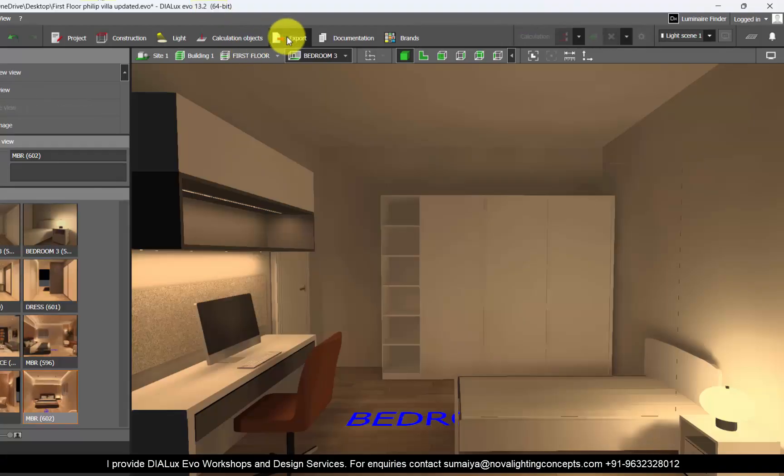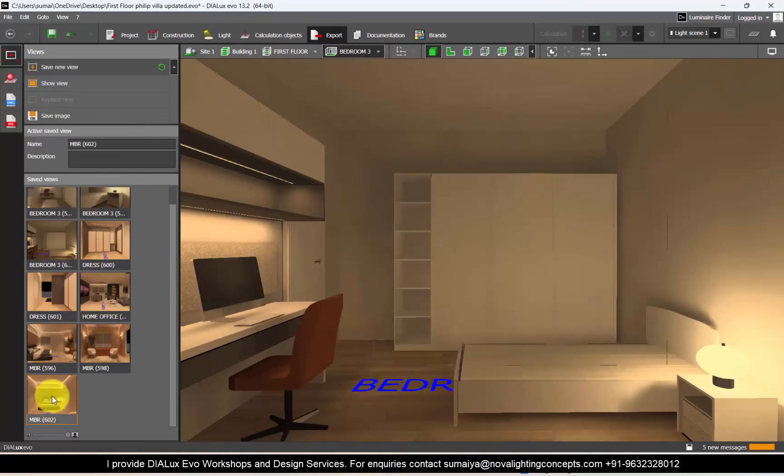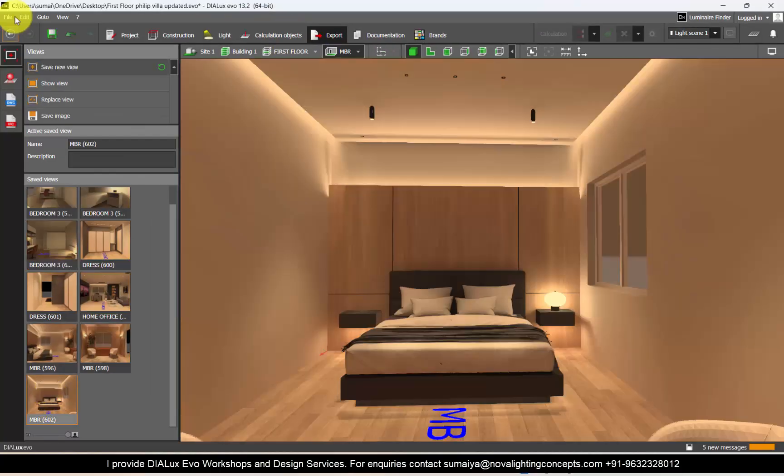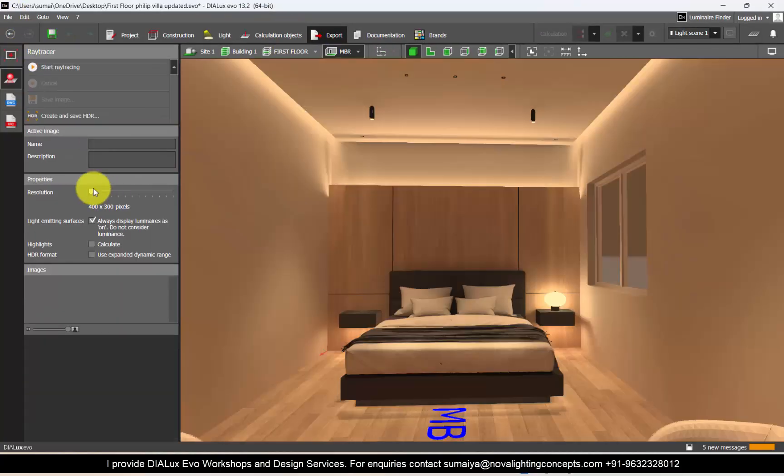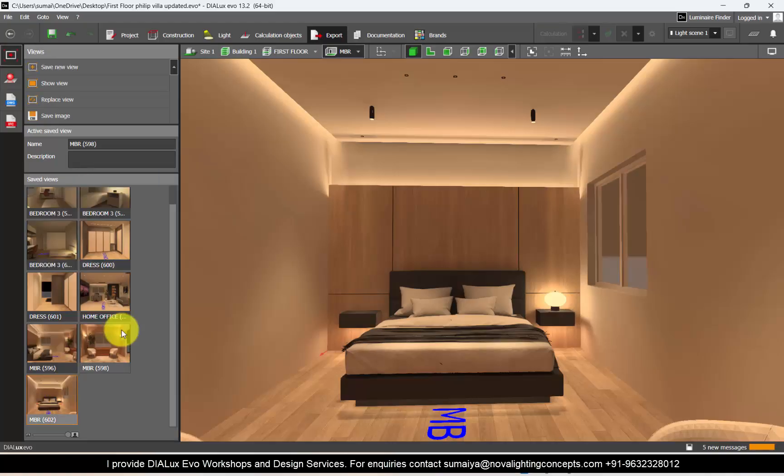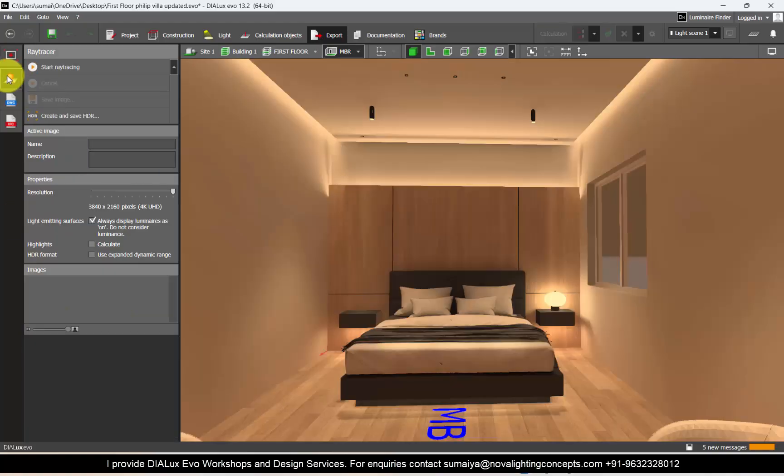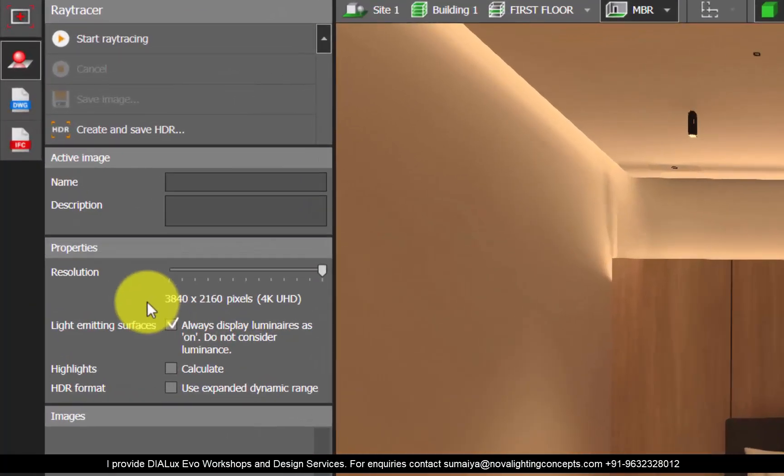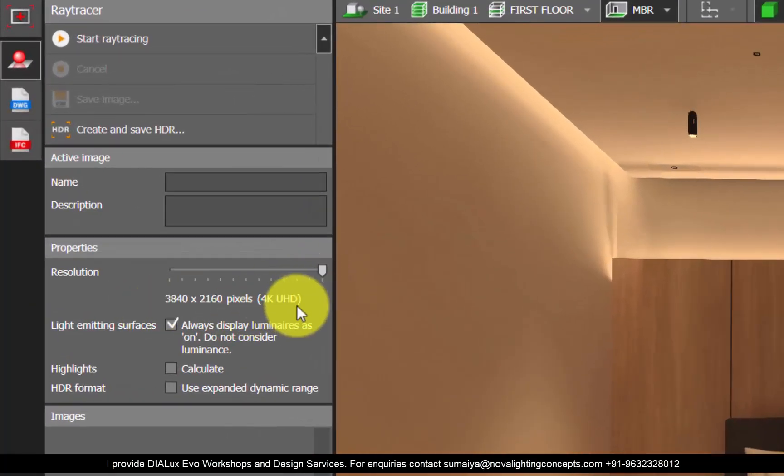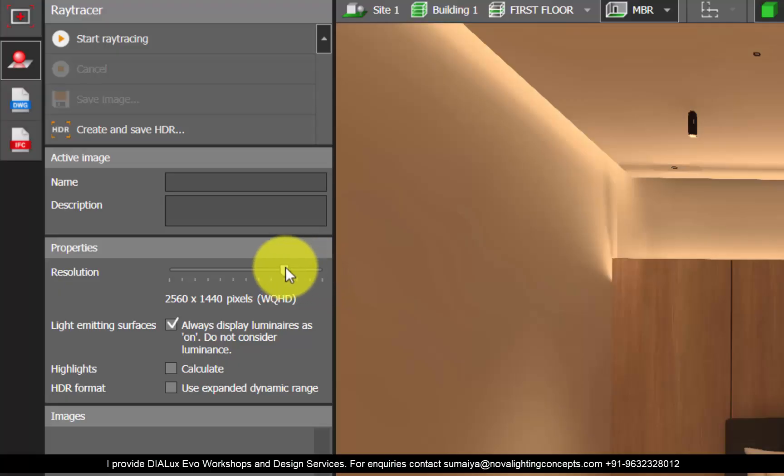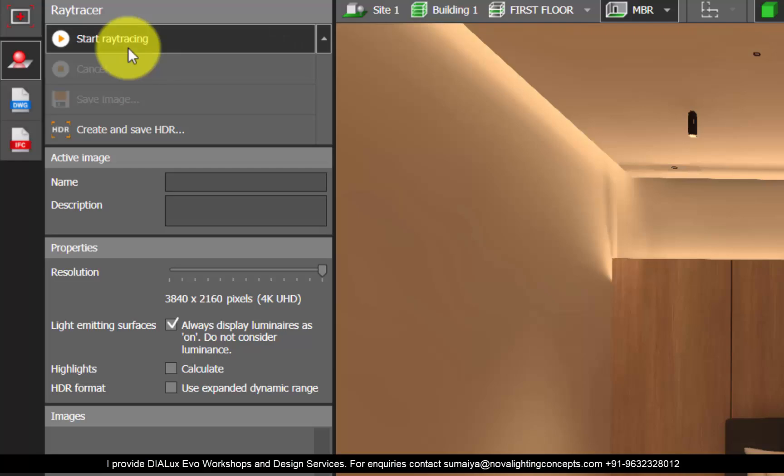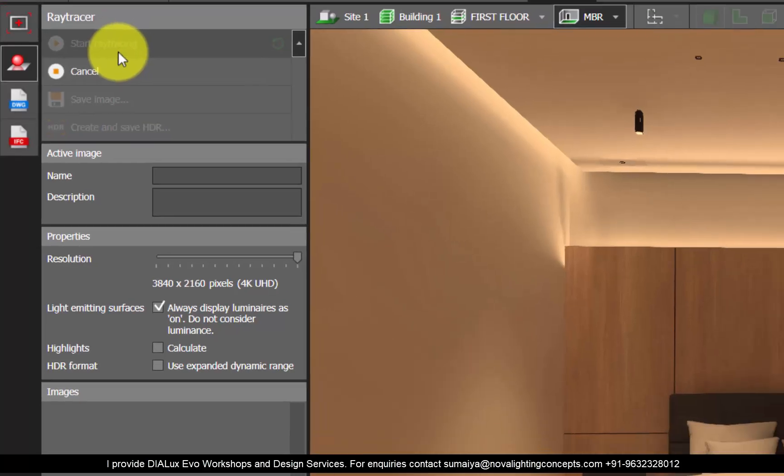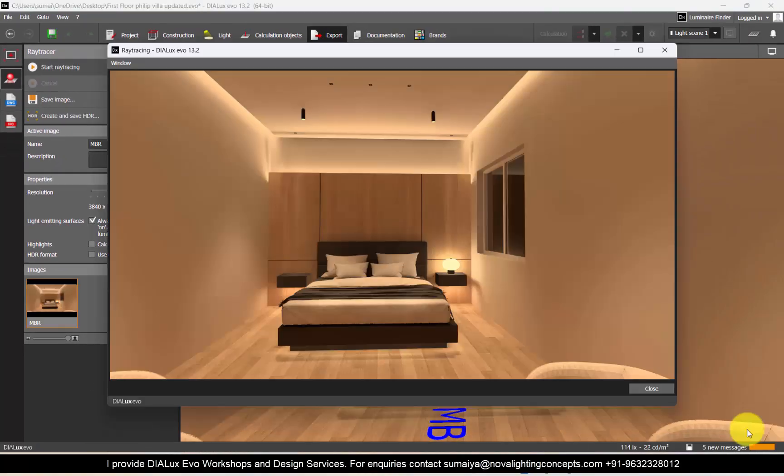Calculation is completed. Let's set the view. So let's quickly make renders. If you double-click, you will be taken to that view. Double-click, go to the ray tracer. I prefer to keep my renders in 4K Ultra HD resolution. You can even reduce it as per your requirement. Let's keep it 4K UHD and start ray tracing. See, the render is completed and it is clean.